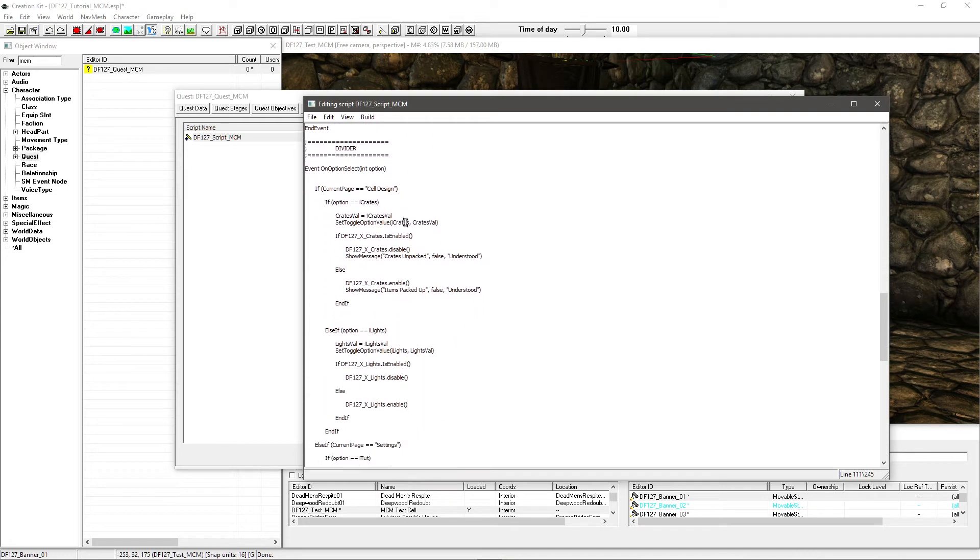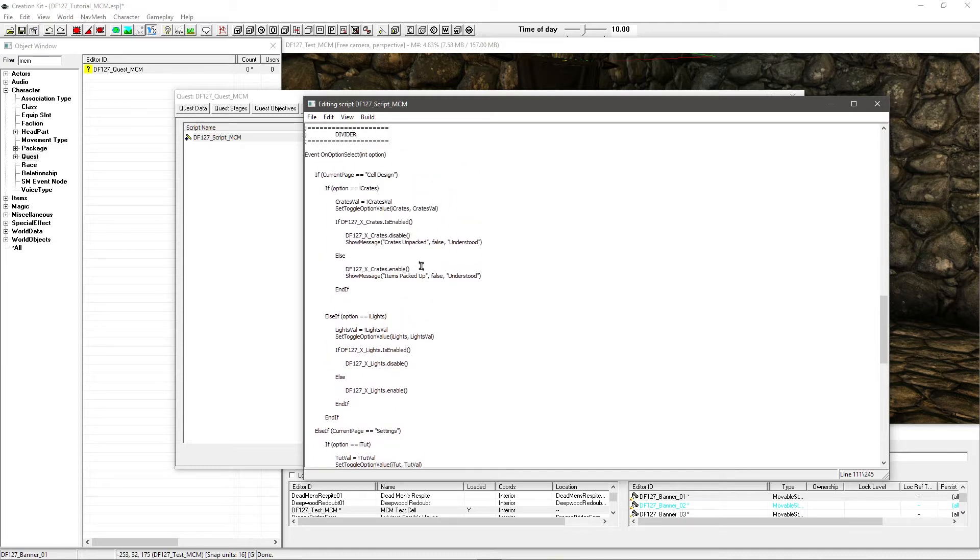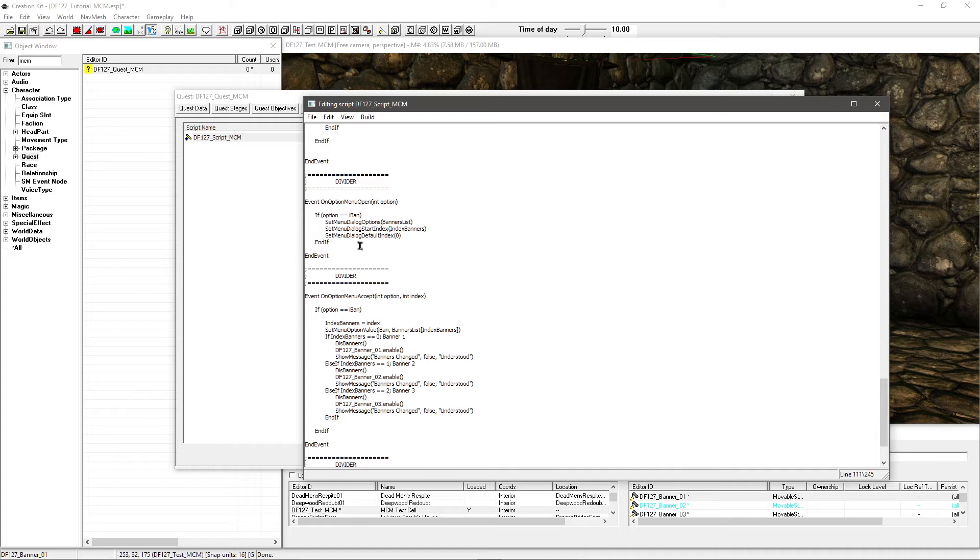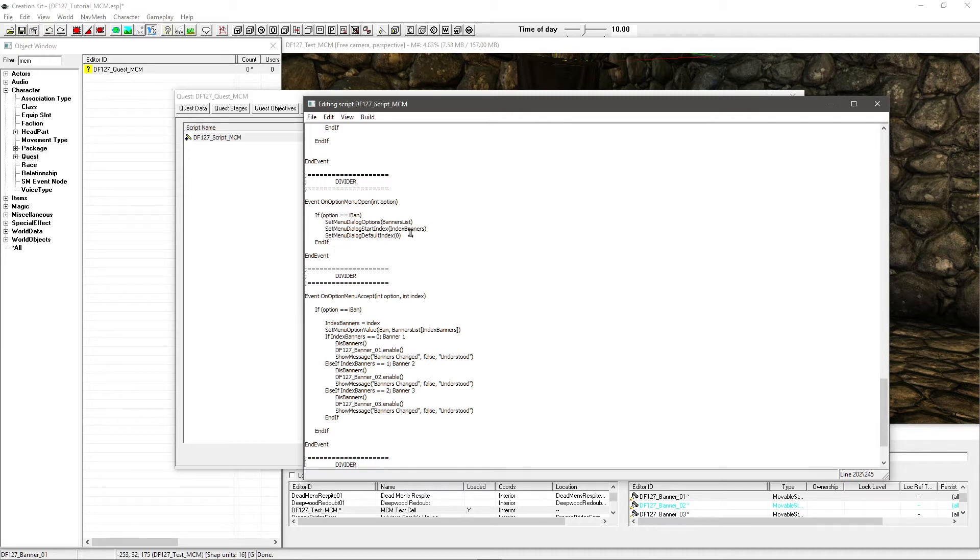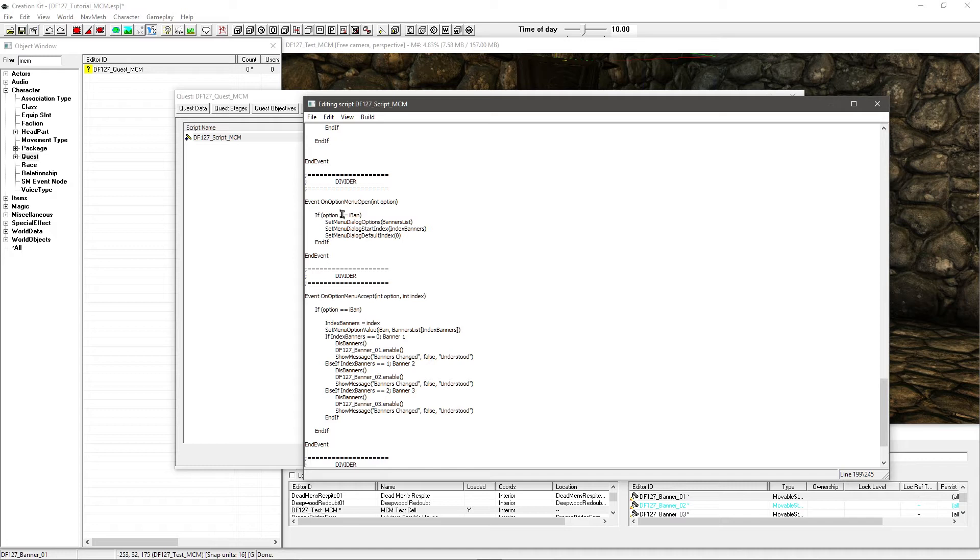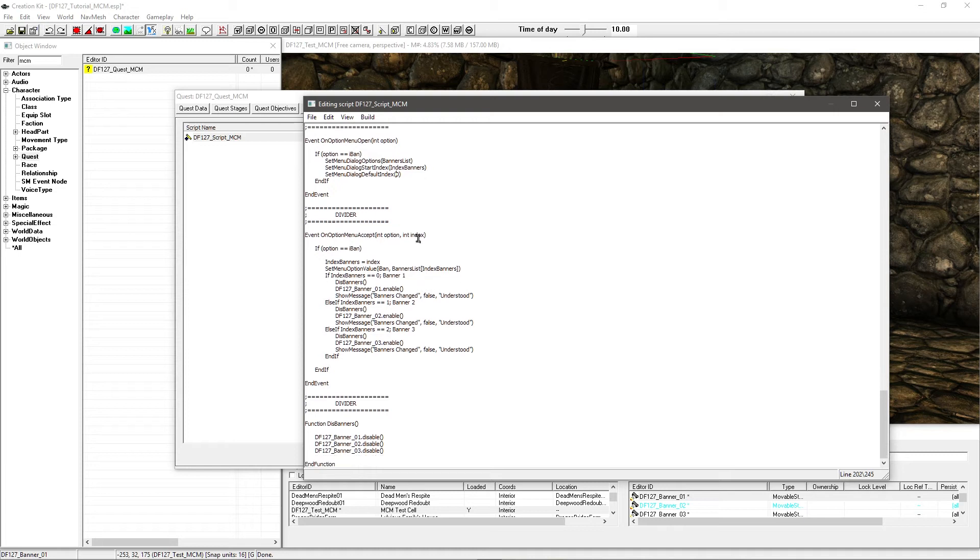So if we carry on down, now the others work off option select, but this is not an option select. This is to do with menus. I've added a new event again. This is on option menu open. So when you open it, it's got to sort out the banners list - where it's pulling the string from, the indexes and such, and what it's on by default. So by default it's on zero. And that's nice, dead simple. So you basically put a little if statement for each one. So if you had another one of these, you copy this, change everything accordingly. So you have one for each. So I've got option equals IBAN - so if we're selecting the banners option, it's going to basically just set all that up.